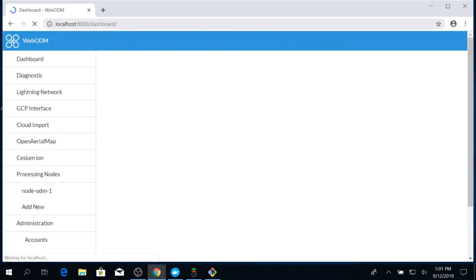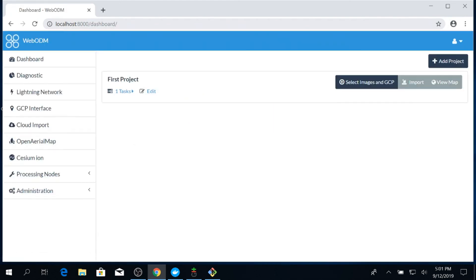I already had an instance of WebODM running, so this is the page that I see. You will see a page asking you to create login information. Congratulations, you have set up WebODM on Windows.